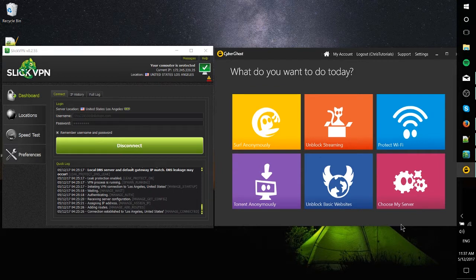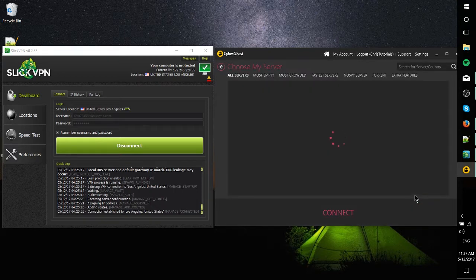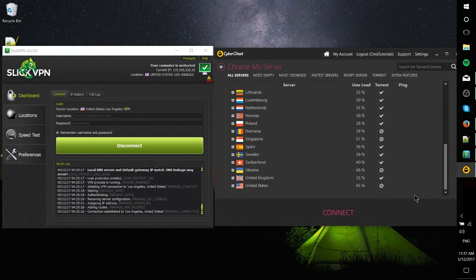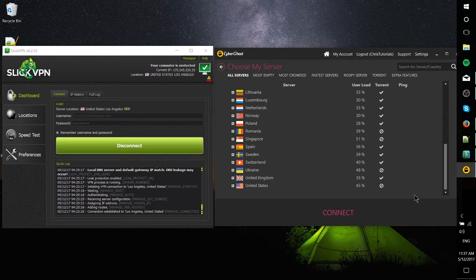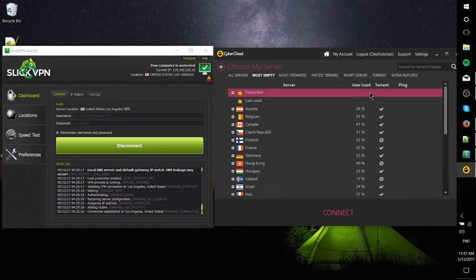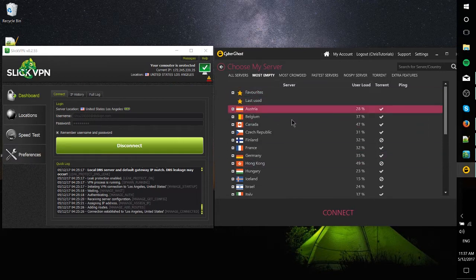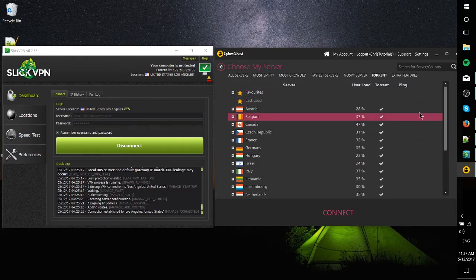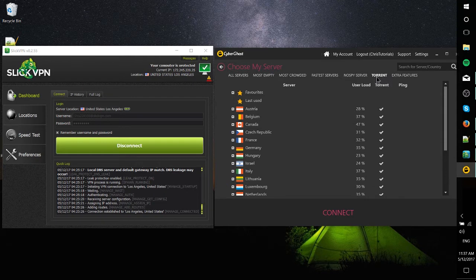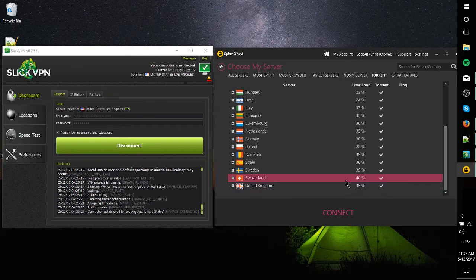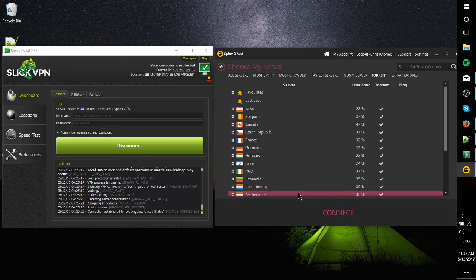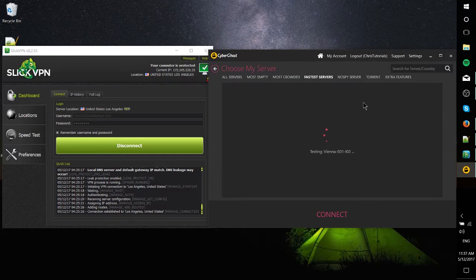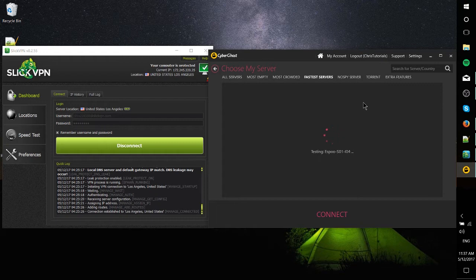If you do want to select a very specific server, you go over to choose my server, and then you can compare the servers by different metrics like what's the user load on the server. You can do torrent so that it only provides you servers that are actually torrent supported, which by the looks of it is pretty much exclusively Europe. And then fastest servers, which will allow you to kind of do a ping test, theoretically getting you better speeds.